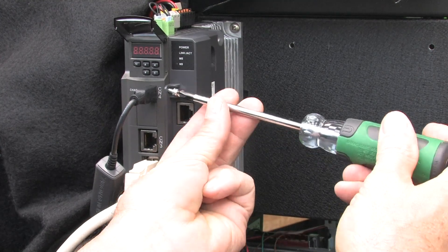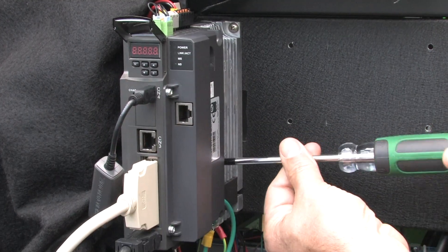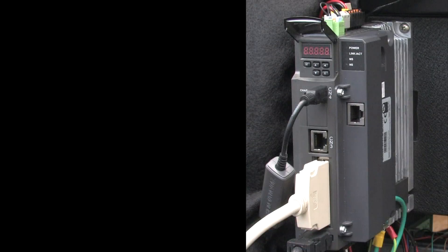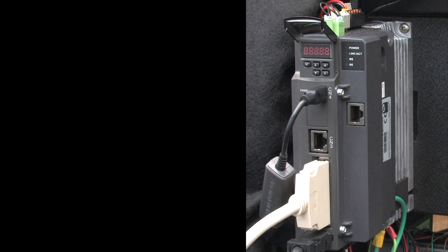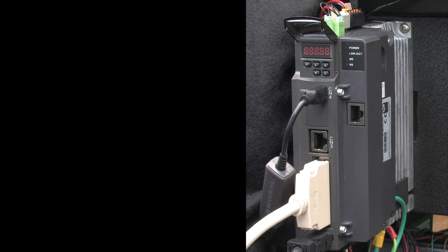Add the four provided screws to secure the module in place. When you apply power to the drive, you should see the module's power light turn on.